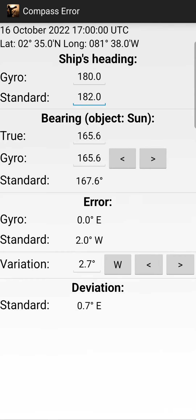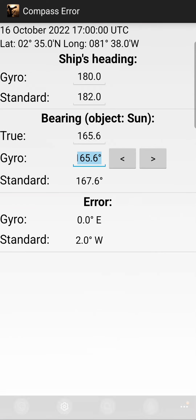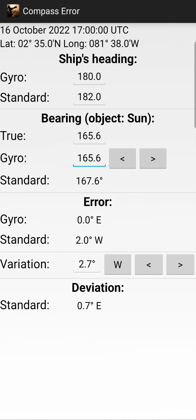In the bearing section you can see the true bearing on the star and your gyro bearing. You can adjust the gyro bearing using the left or right arrow — for example your gyro bearing is 165.5. Below you can see the gyro error, which will be 0.1 east. For the standard magnetic compass, the error is 1.9 west, with a variation of 2.7 west.